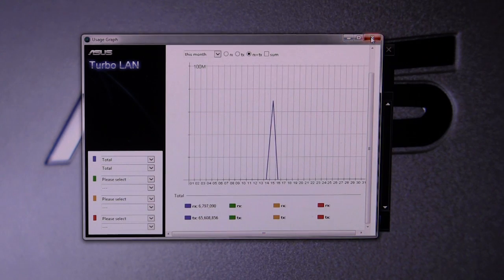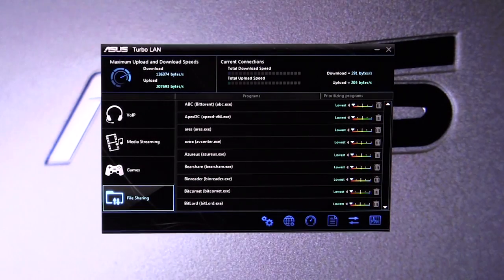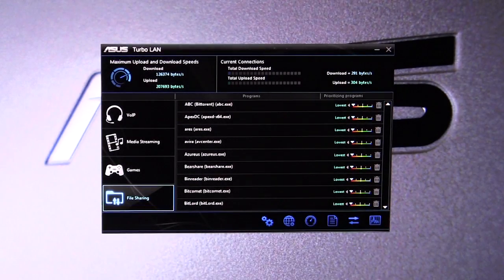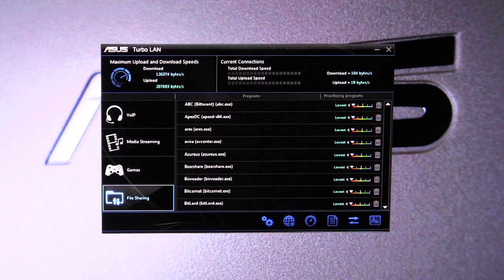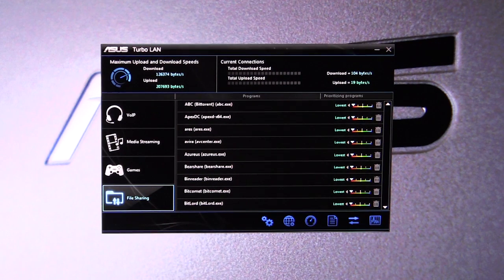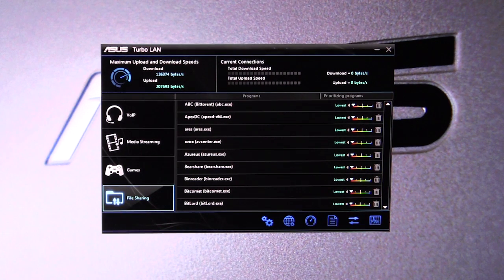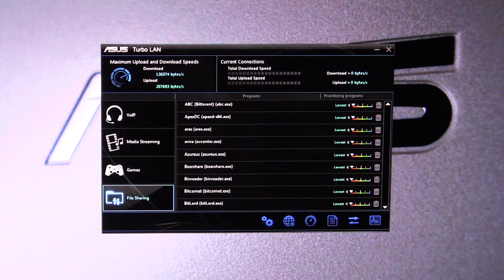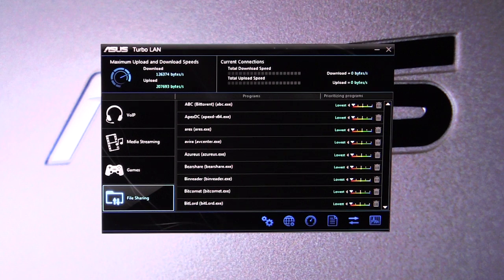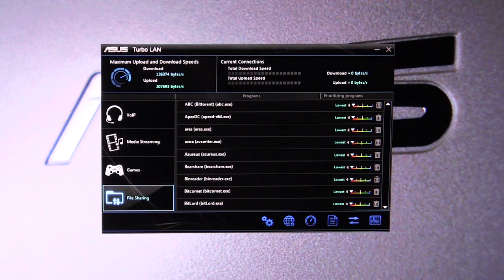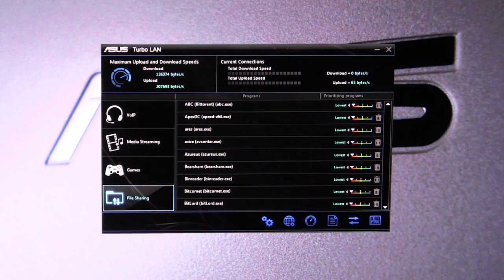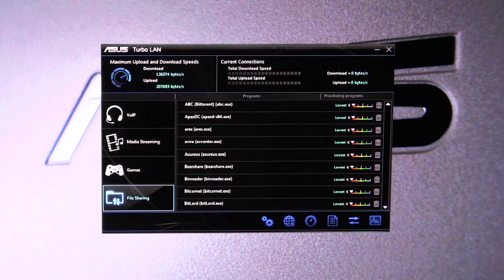The software, like I said, is just to make programs run faster as far as network speed goes and to prioritize them. So the things you want to be using the most network speed, you know, games you don't want to lag or anything like that, you can set that all up in here.